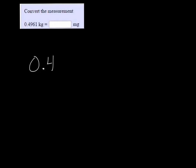We want to convert 0.4961 kilograms to milligrams. To get from kilograms to grams, when you're going from a larger measurement — because kilograms are a larger unit — to a smaller one, you move your decimal to the right.